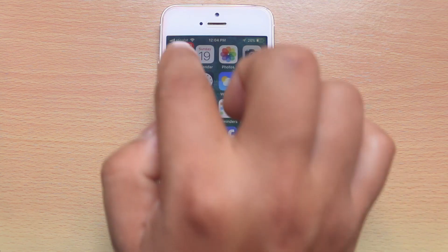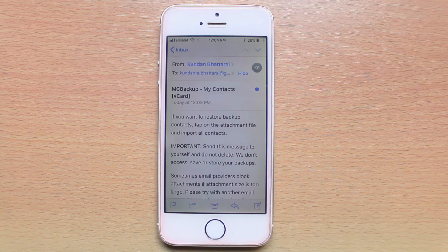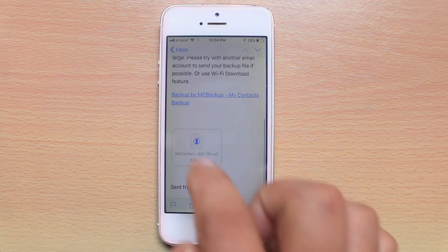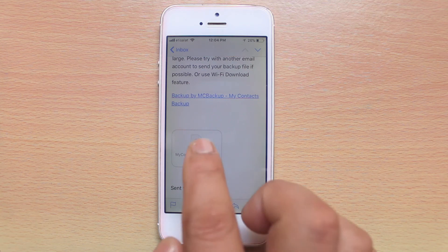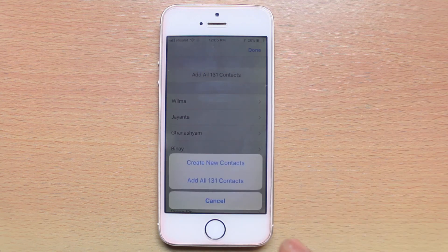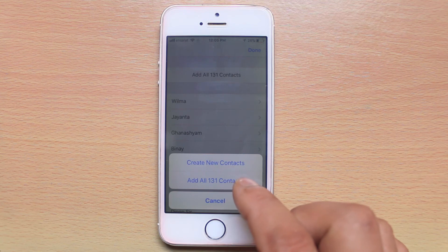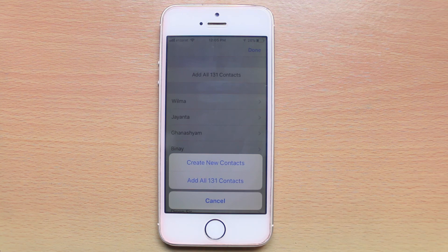Let me go ahead and open the email. I had sent the backup contact to my Gmail account and this is the email. I will open it. Scroll down — this is the contact file I had backed up. I will open it and select add all 131 contacts. Once I select this, all the contacts will be saved in my iPhone. This is how you can transfer contacts from one iPhone to another iPhone.